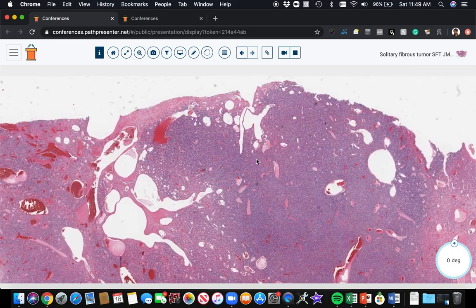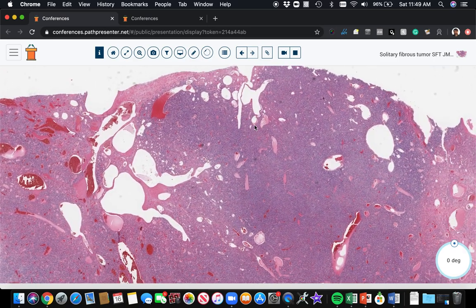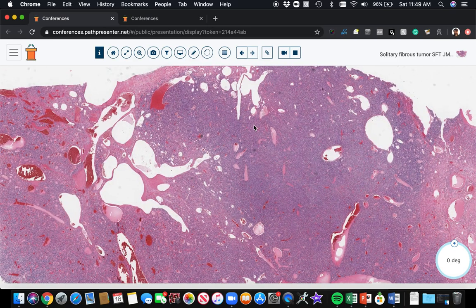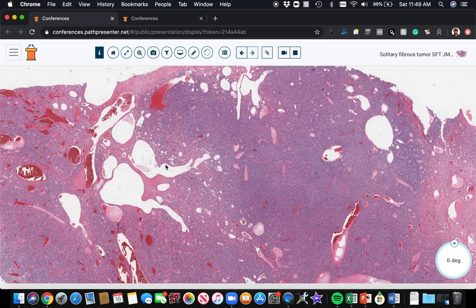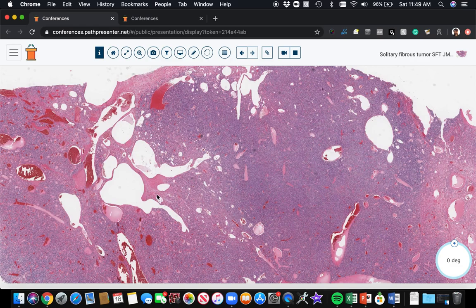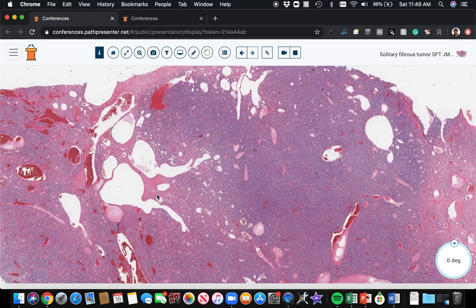This is the characteristic feature that's seen in many solitary fibrous tumors - these dilated, branching, staghorn-shaped vessels. But we can see that vascular pattern in a wide range of other tumors. Synovial sarcomas often have vessels like this. Fibrosarcomas, dermatofibrosarcoma protuberans has vessels like this. Many different tumors can have dilated staghorn vessels.